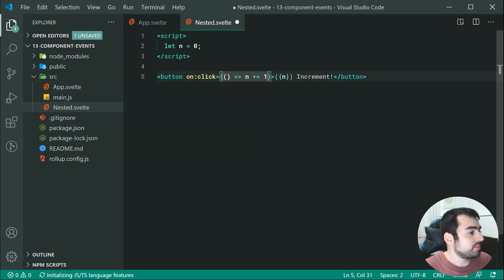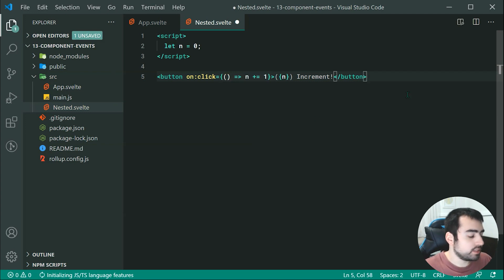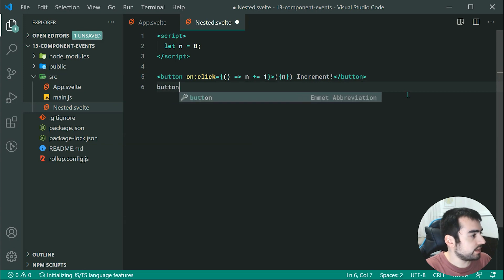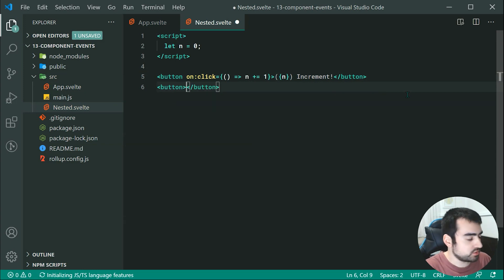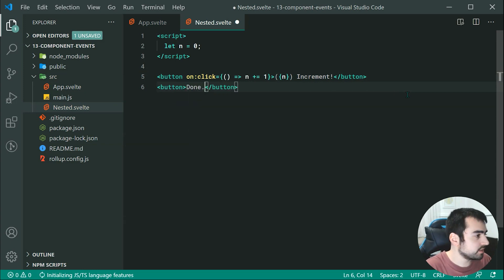So that's done, we can now quite simply go down here, and we can say button. And this one's just going to say done.